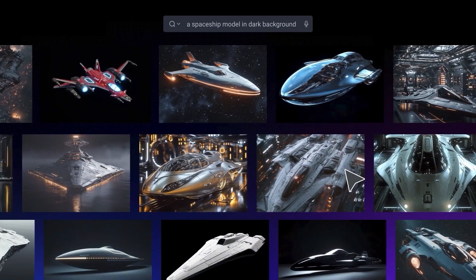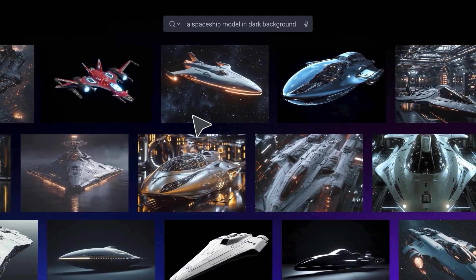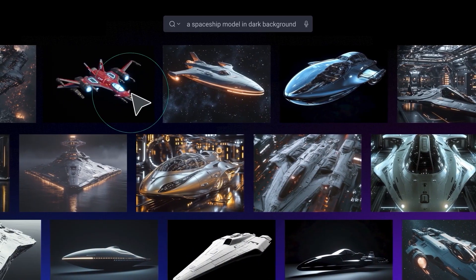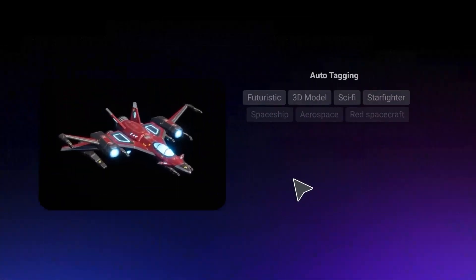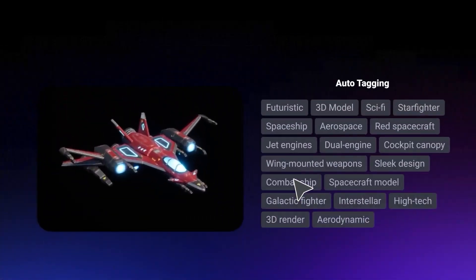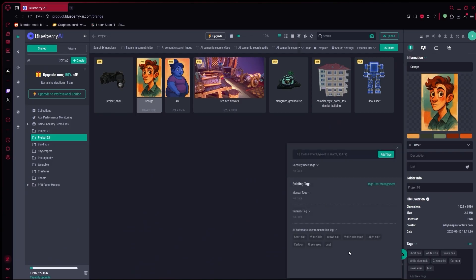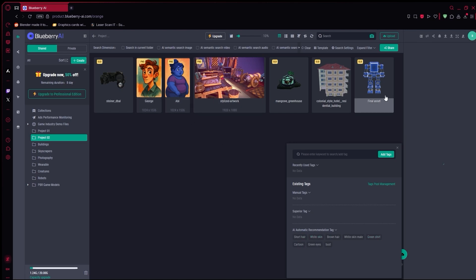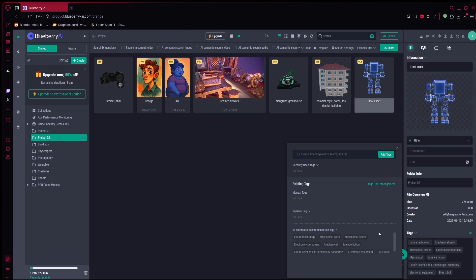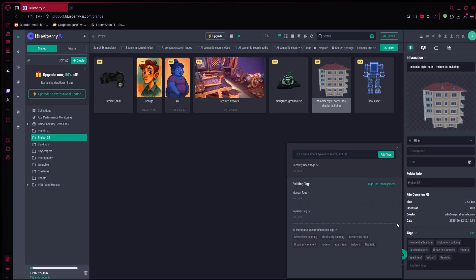And when you upload files, Blueberry automatically tags them using AI. Things like architecture, organic, hard surface, metal, stylized, etc. So even if the folder is a mess, Blueberry sorts it out for you. Later, you can filter by these tags to narrow things down.